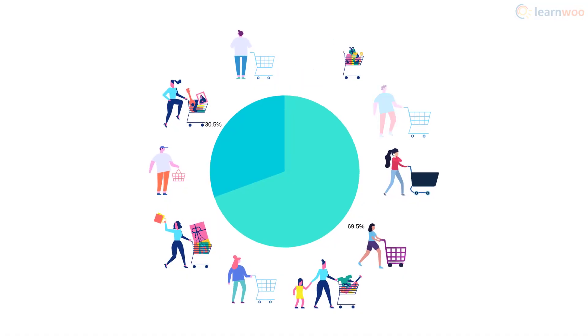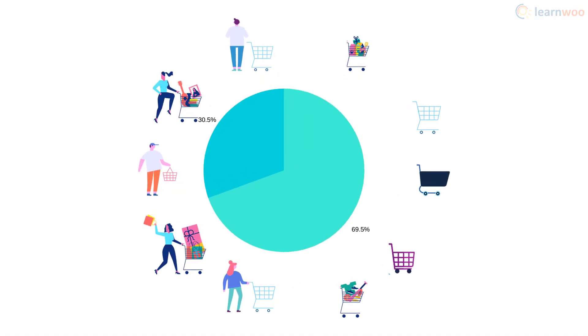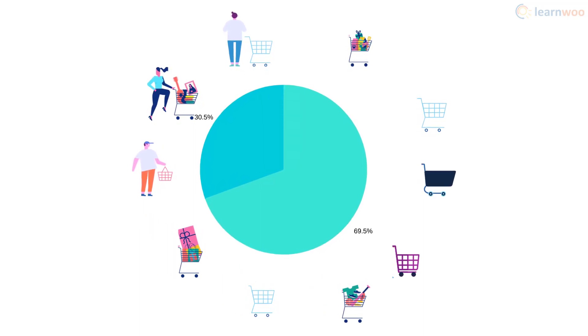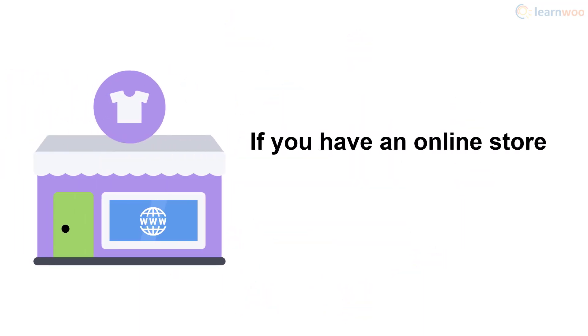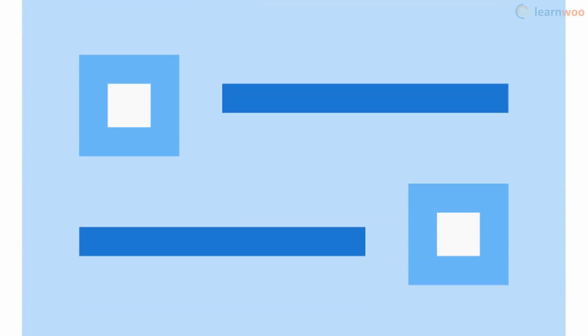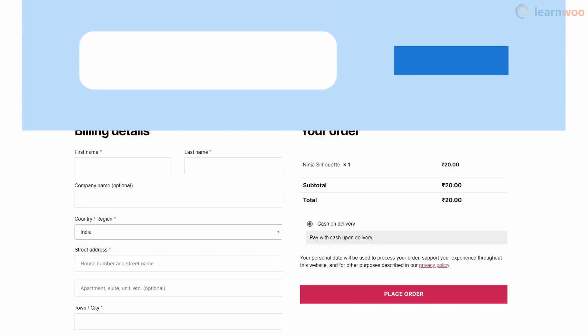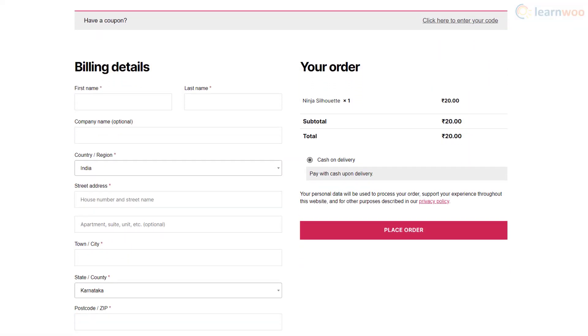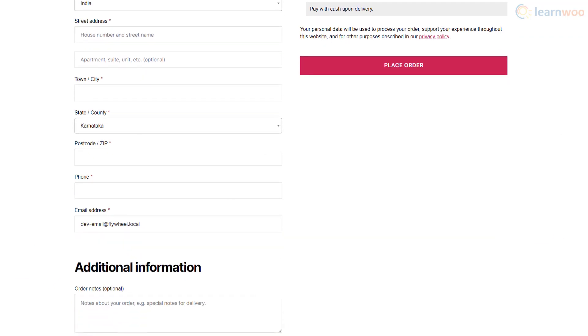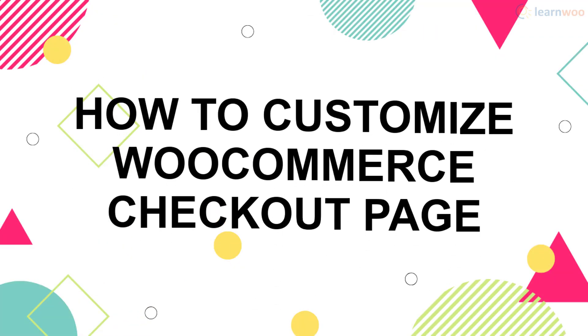69.5% of all shopping carts are abandoned on ecommerce websites around the world, so the truth is if you have an online store, you're losing sales due to cart abandonment. A long and complicated checkout process is one of the biggest reasons for cart abandonment. However, the default WooCommerce checkout page has limitations, so here's how you can customize your WooCommerce checkout page.